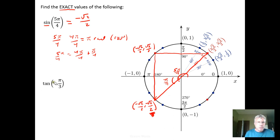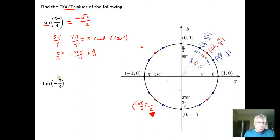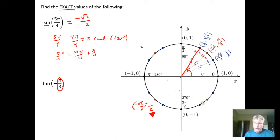For the tangent of negative π/3 we play the same game. The reference angle is going to be π/3 — my reference angle in quadrant 1 is π/3. Negative π/3 is a clockwise rotation, so I take my π/3 rotation and just reflect this point down into quadrant 4.